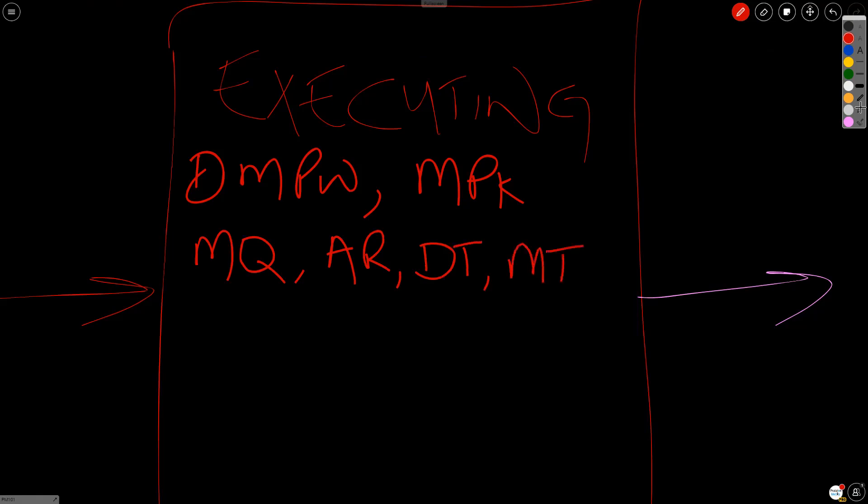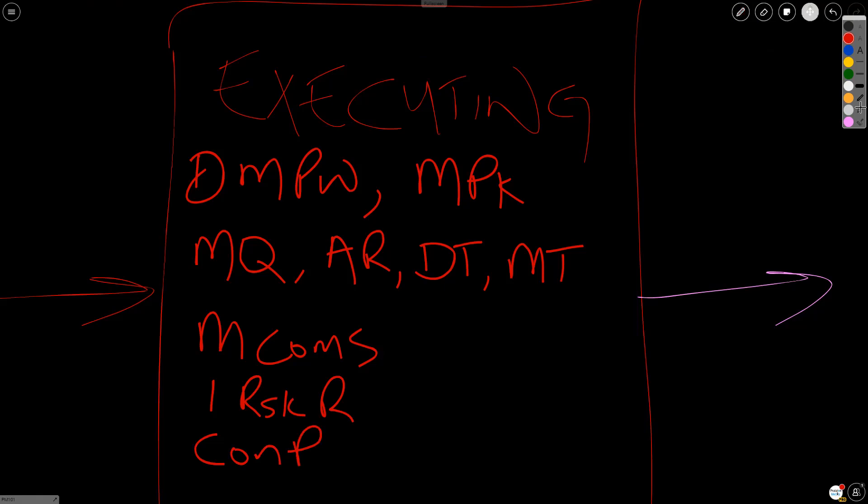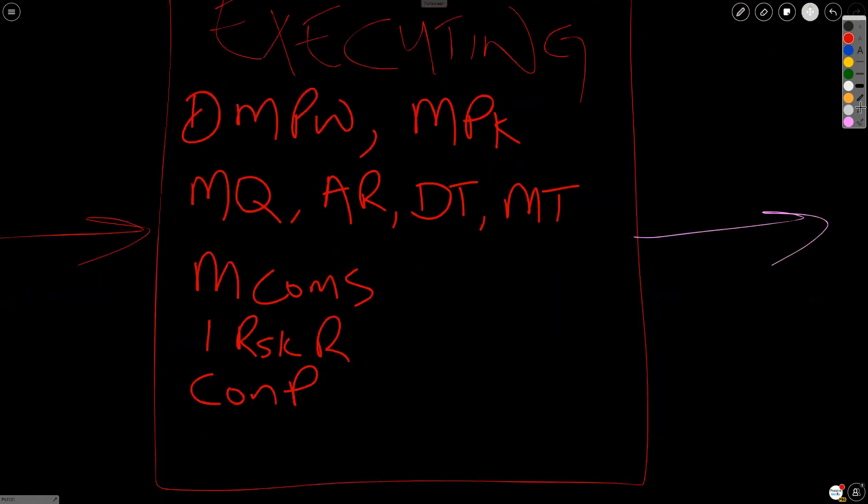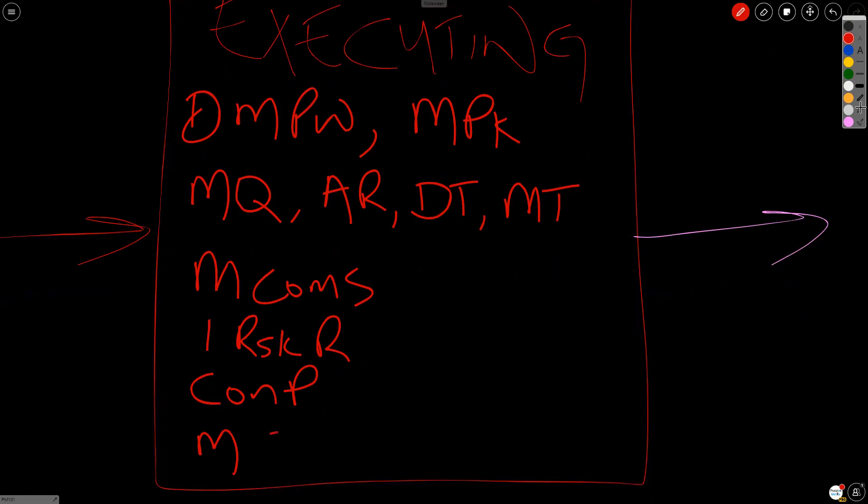And then going down into communications, we have manage communications. Going down to risk, we have implement risk responses. Going into procurement, we have conduct procurement. And going down into stakeholder, we have manage stakeholder engagement. And that's really it for executing. There are 10 things in there. It's that simple.